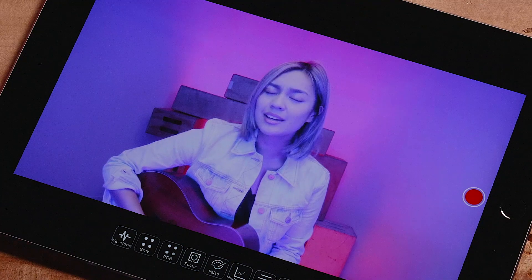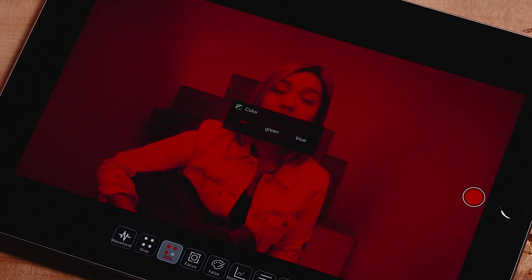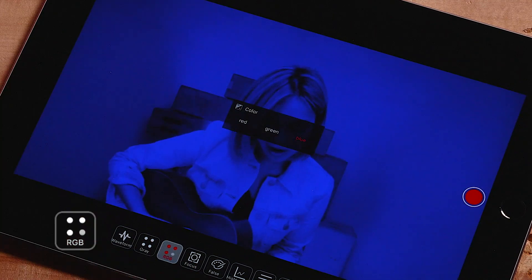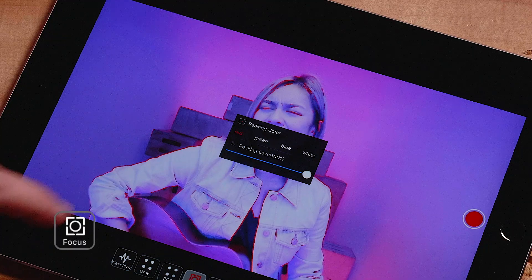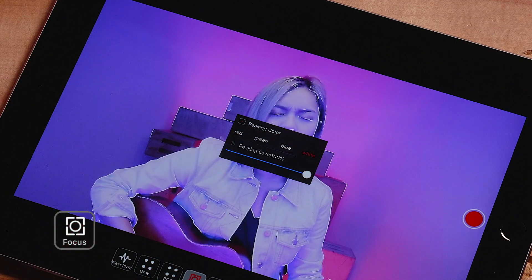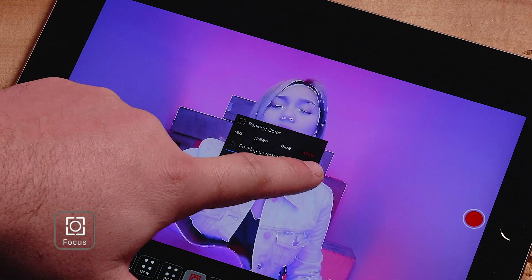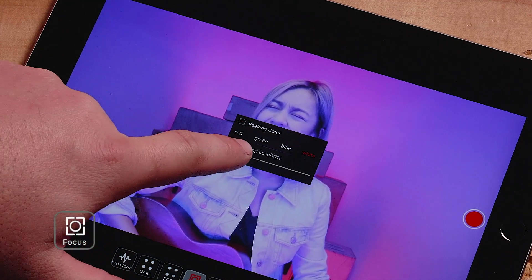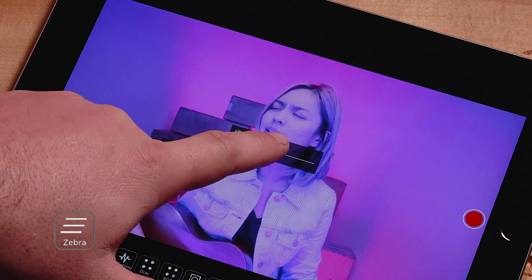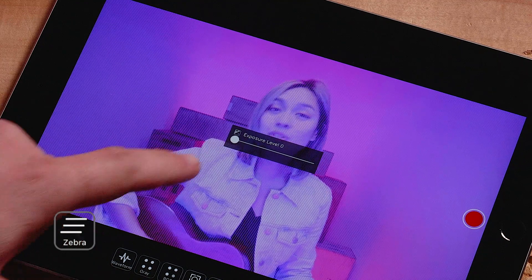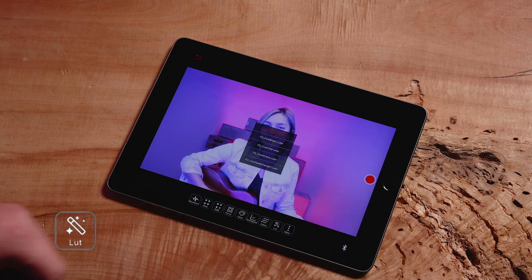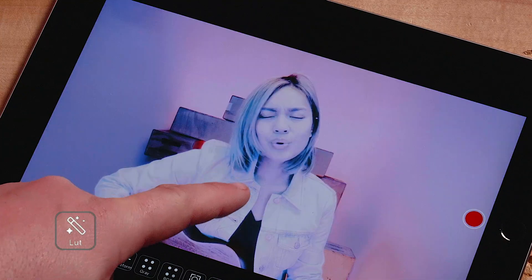Within some of these features, you can adjust intensity levels or change overlays. For RGB, you can select between a red, green, or blue overlay. For focus peaking, choose between red, green, blue, or white overlays to help determine what's in focus. You can also change the intensity of the peaking in order to help determine exact focus. For zebras, choose any level from 0 to 100 for your zebras to appear. For 3D LUT, choose between different uploaded lookup tables to overlay on real time images.